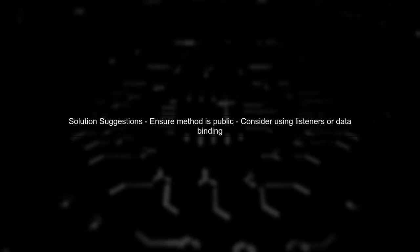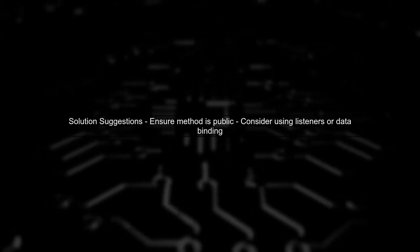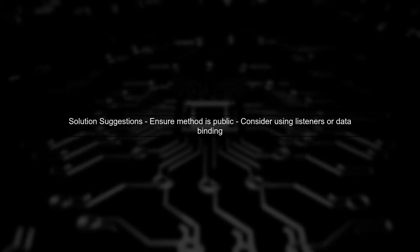To resolve this issue, ensure that your OnClick method is public and correctly defined. You can also consider using listeners or data binding for better compatibility across versions.